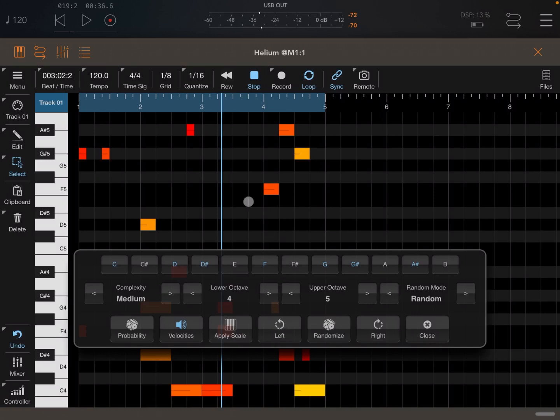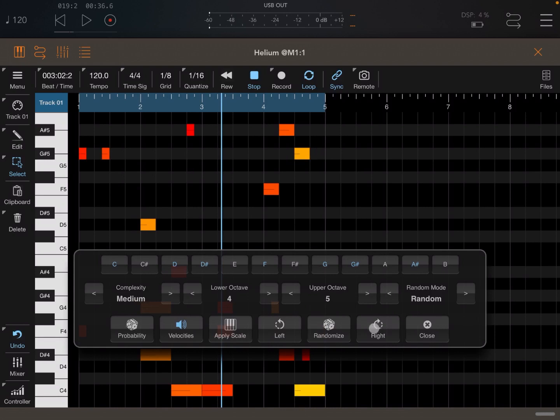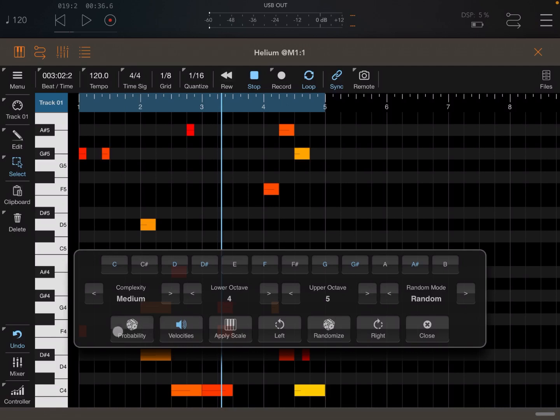Now, you can also move the pattern to the left like so, or you can move it to the right. Okay. That's very useful as well. You can close the window as well. And recently, Paul has also added a probability so that some notes can actually be played or not.